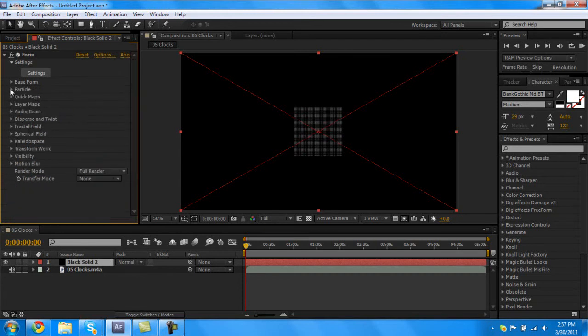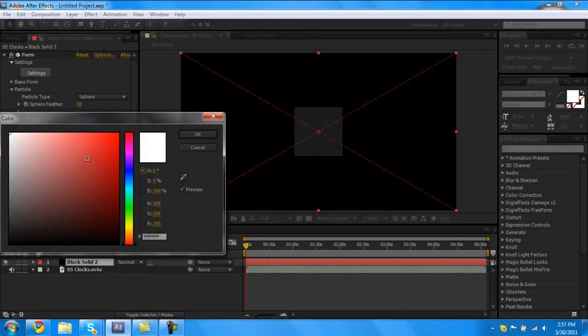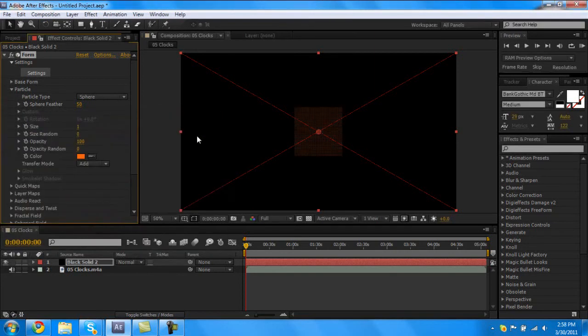Next tab is particle, we're gonna change the color. I don't know, I'm gonna make it like an orange, there we go. That's all we need for the particle part.